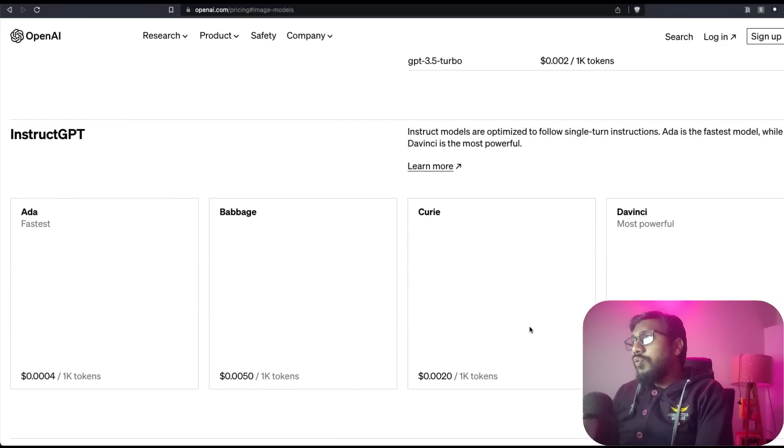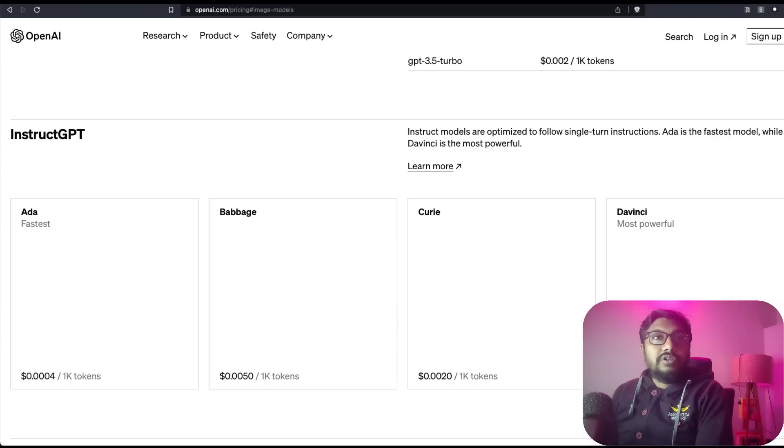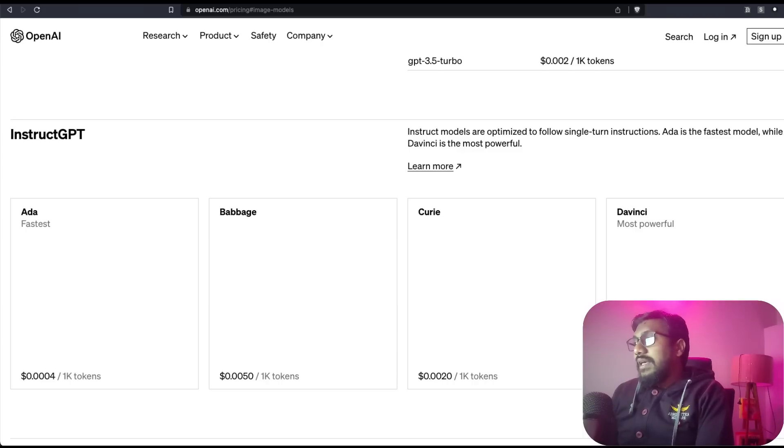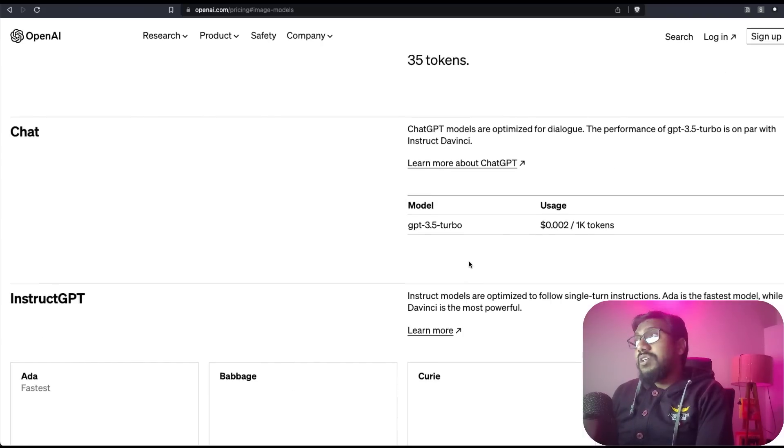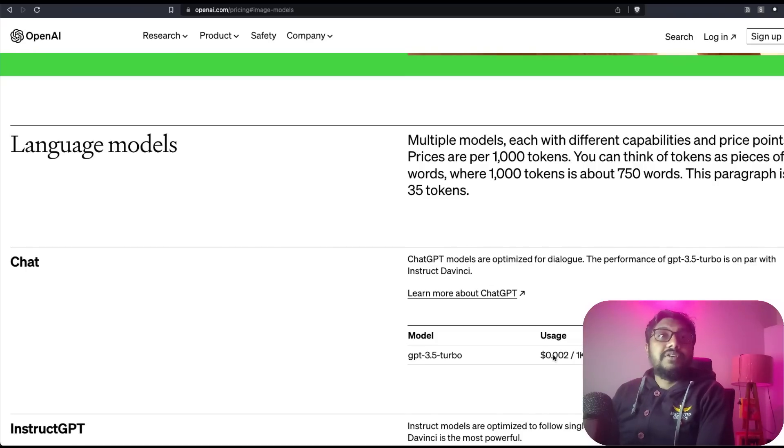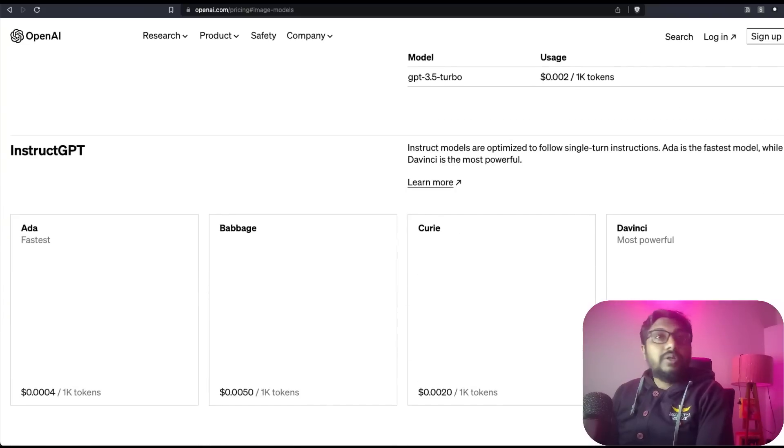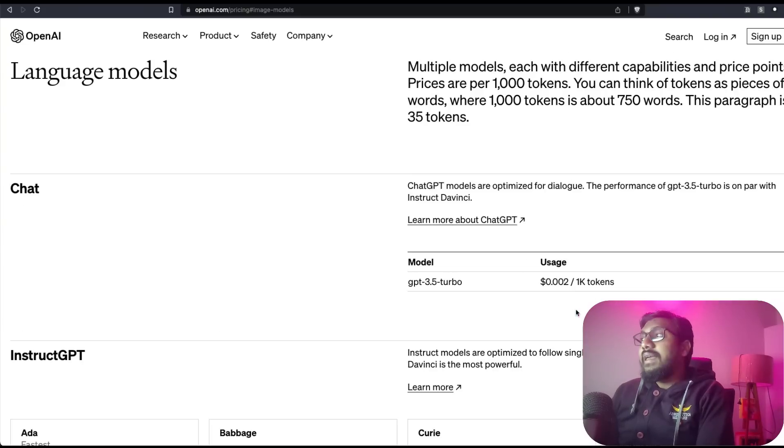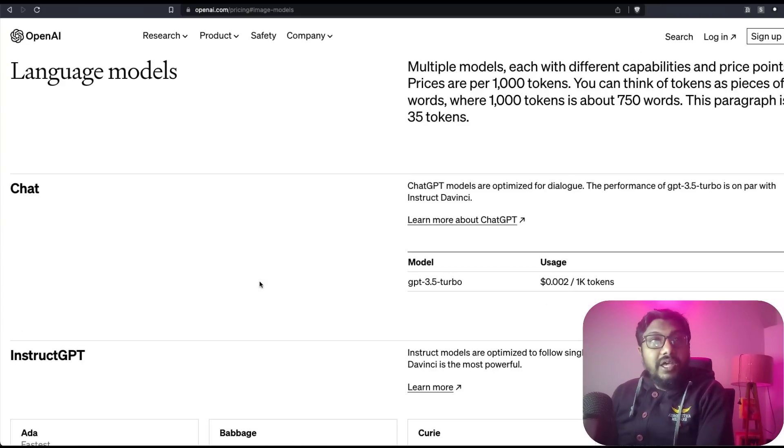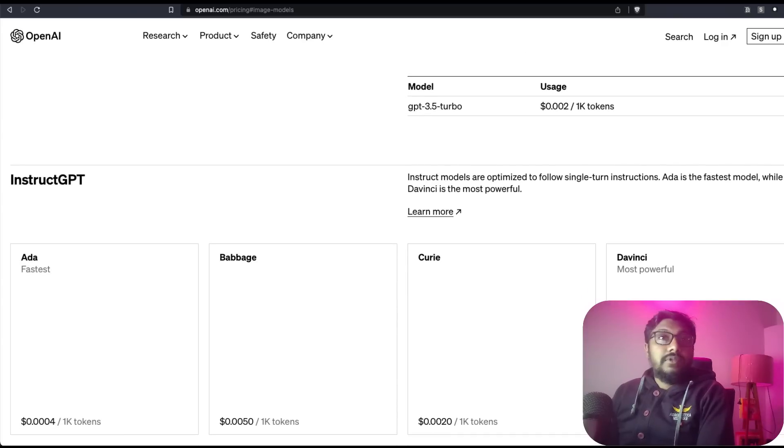In fact, you would see that the DaVinci model, which is one of their most powerful models, is $0.02, which is 10 times more expensive than ChatGPT. Or in other words, ChatGPT's API cost is 10 times cheaper than DaVinci.